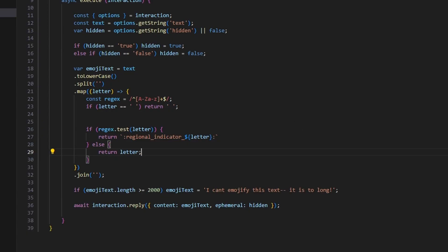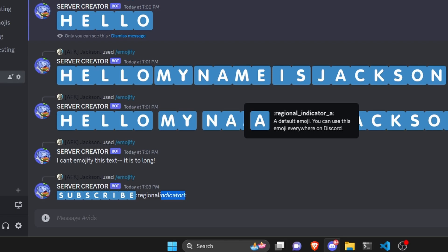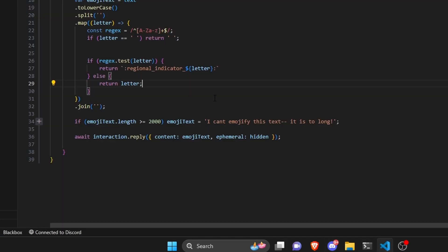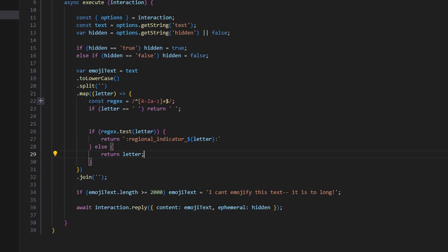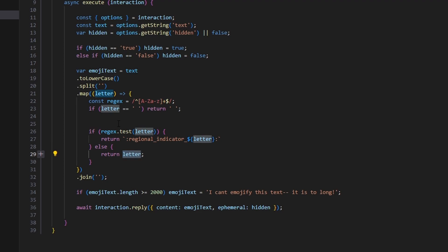There is a slight problem and here's the fix: if you use a special character or a character not in the regional indicator family, it returns something broken. To fix it, we use a regex to check if a character is a letter — if it is, return it as the emoji; if not, return the character without an emoji.